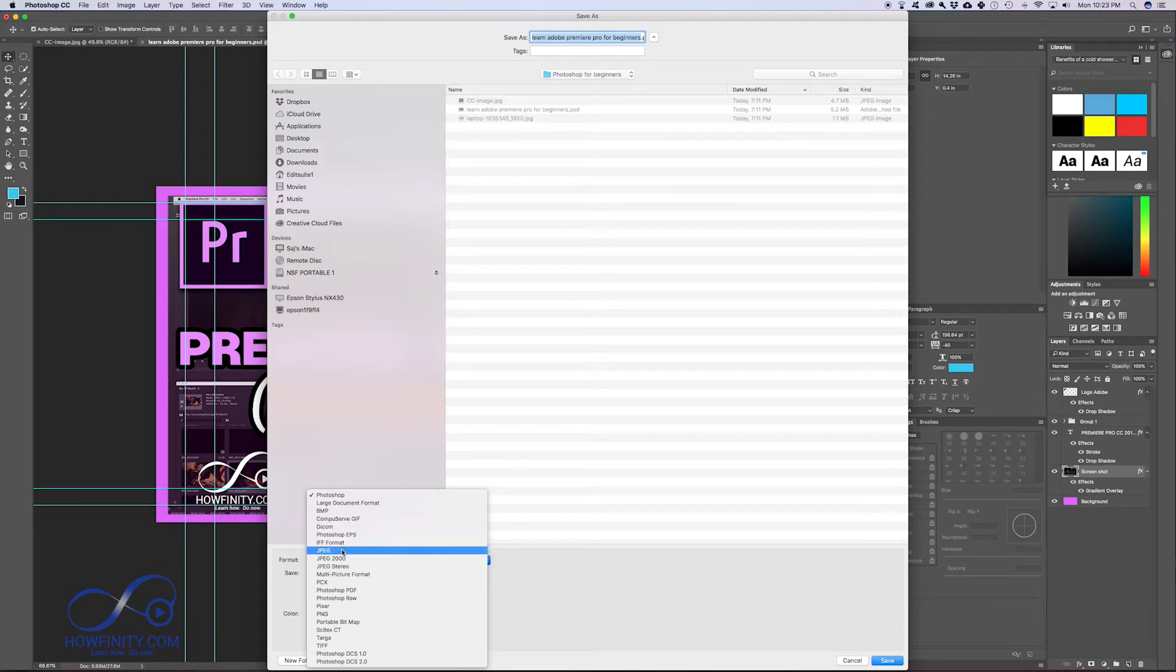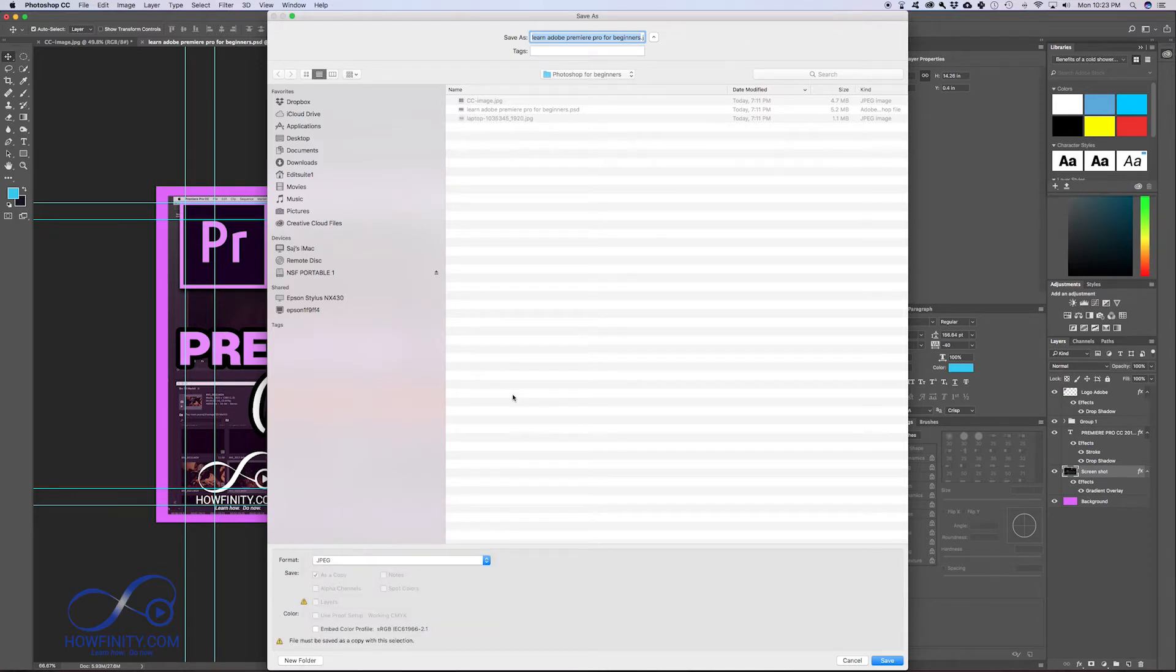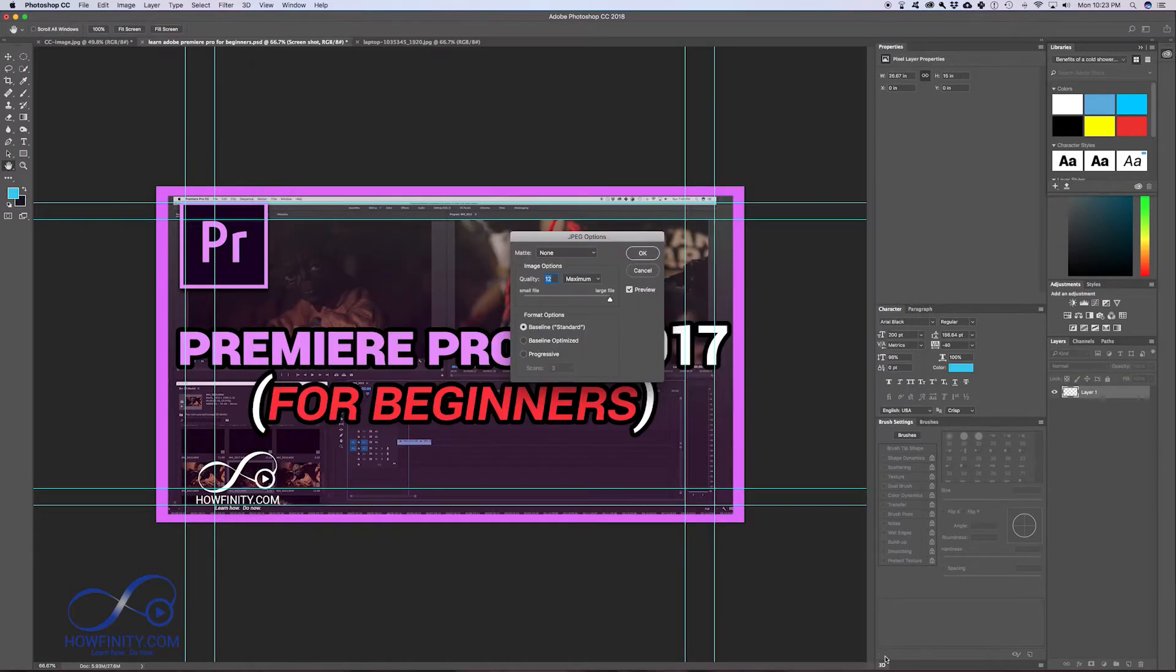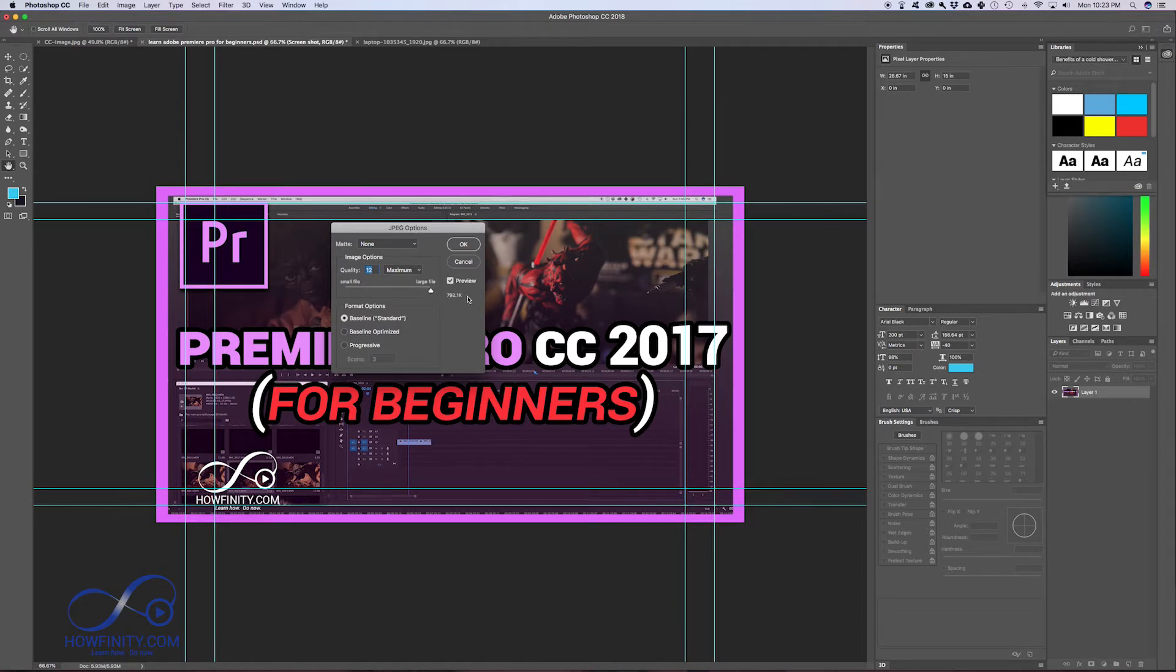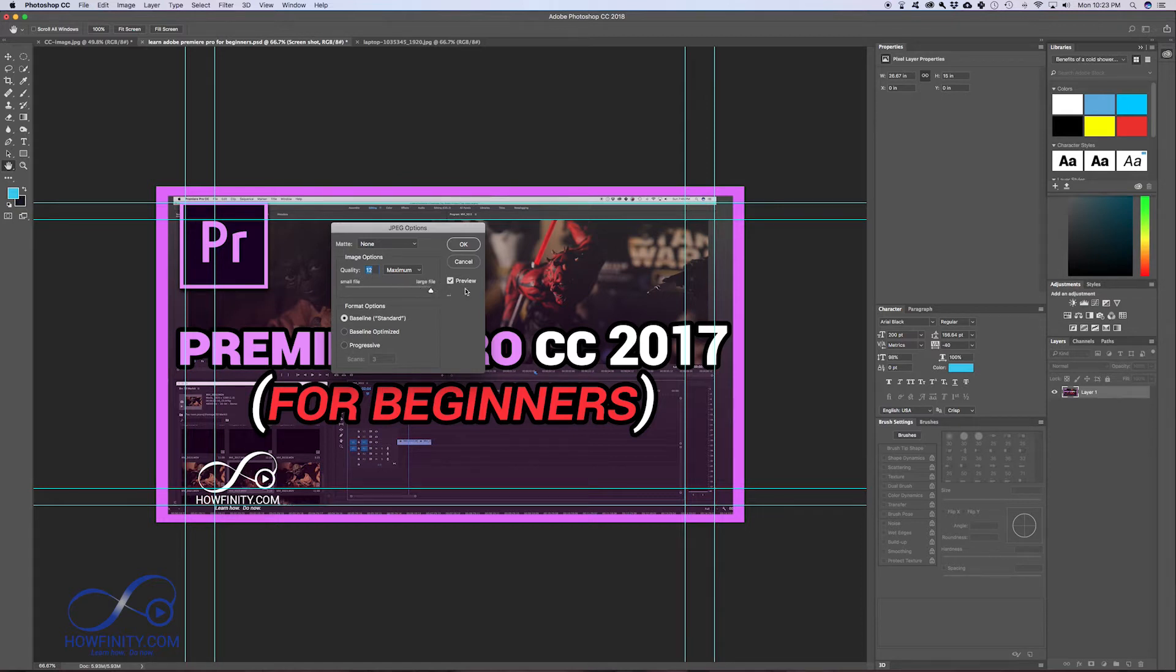So the very first one that you need to know is JPEG. So if you save a file in JPEG, let me just go ahead and save this one. This is the JPEG option that you get, so maximum quality. I usually try to get the maximum quality and this is the file size. So if the file size is too big, you could just decrease the quality. But let's just say for the sake of this video, we'll go with maximum quality.